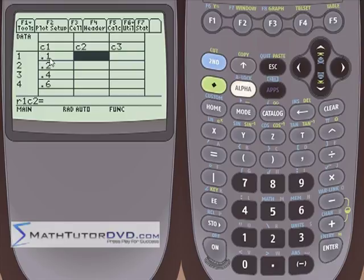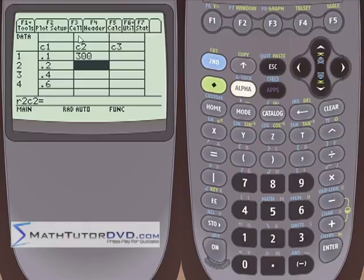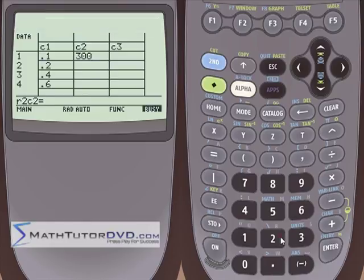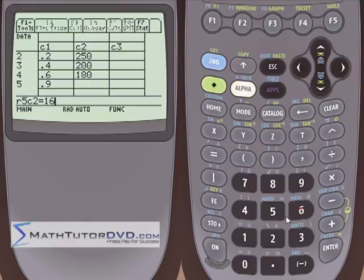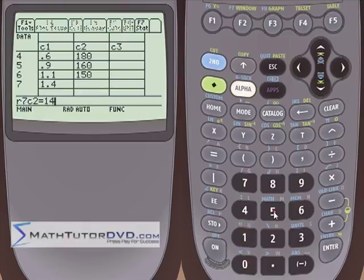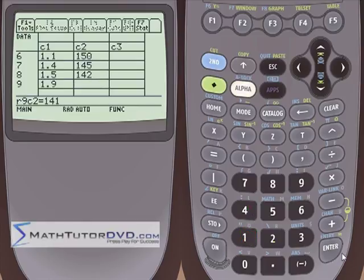At these locations we're measuring the temperature. Very close to the origin where the blowtorch is, it's 300 degrees — super hot. It starts dropping very steeply right near the blowtorch: 300, 250, 200. As we get a little farther away it starts to flatten out: 180, 160, maybe 150, 145, 142, 141.